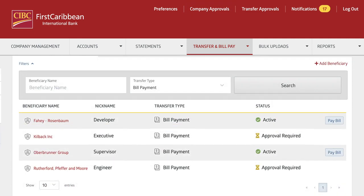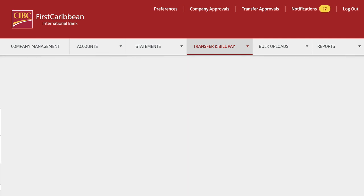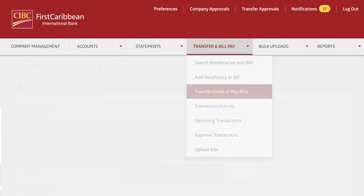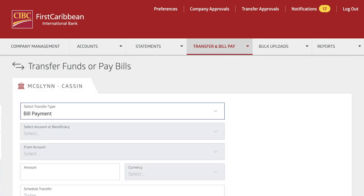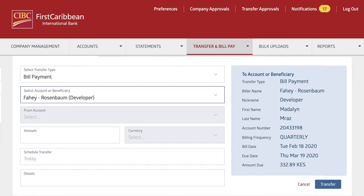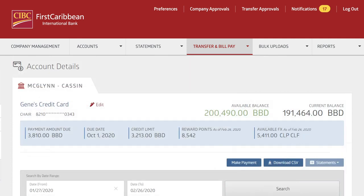Once you have an approved beneficiary, you're now able to make a payment. Choose Transfer Funds under the Transfer and Bill Pay section. Choose Bill Payment as the transfer type and select the account or beneficiary. If you are paying for a credit card, you can also click Make Payment directly on the Credit Card Account Details page.